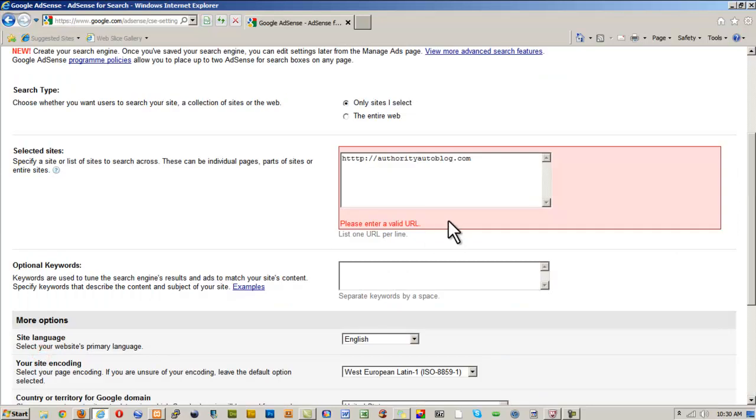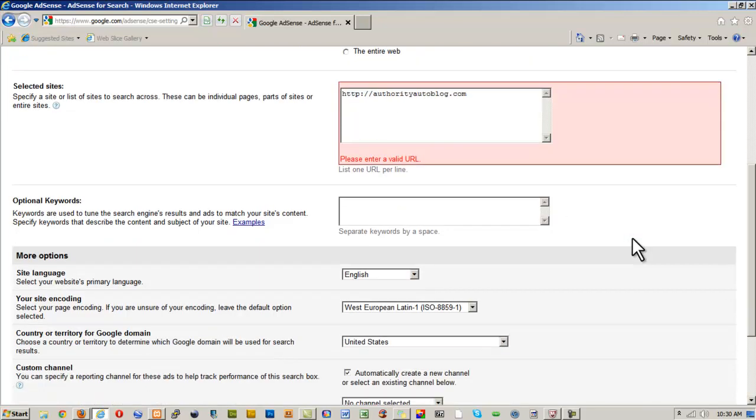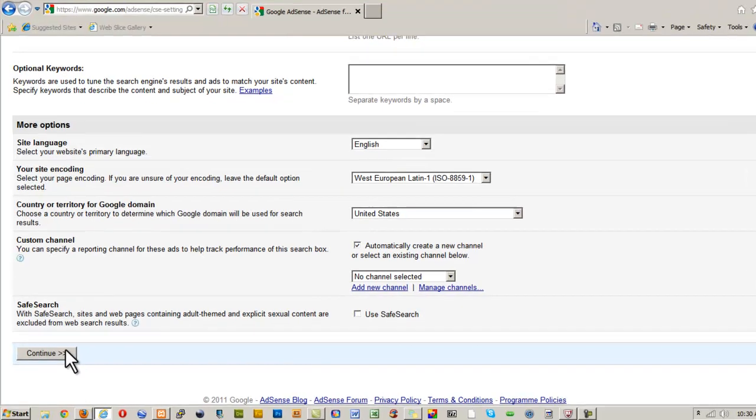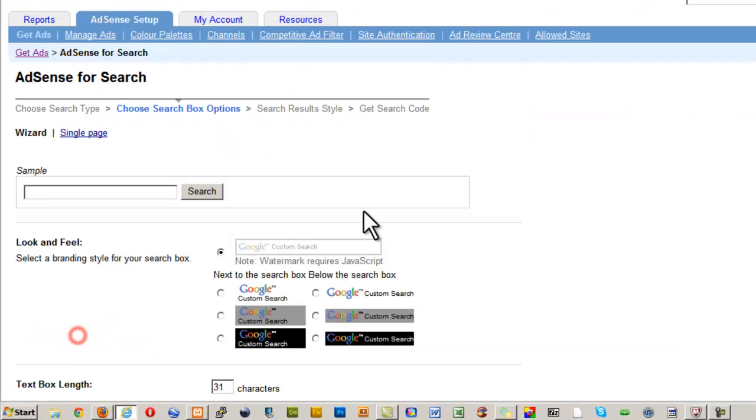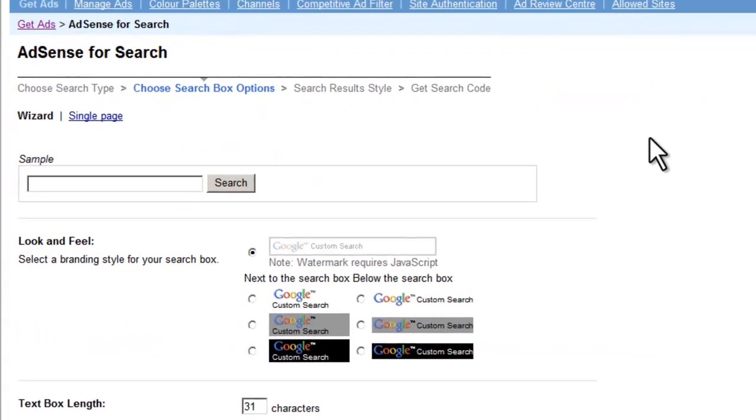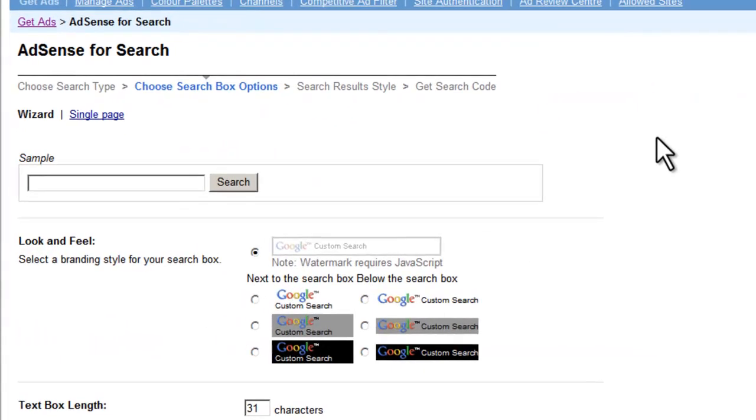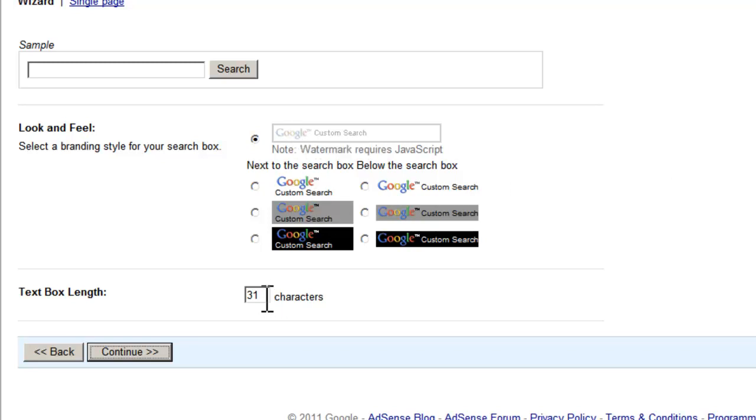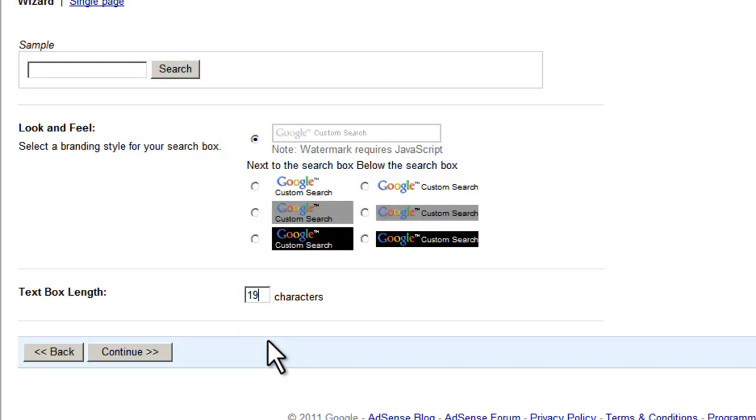Okay, valid URL—what did I spell wrong? Ah, here we go. Told you I had boxing gloves on my fingers. Okay, here we go. So next we need to select the look and feel of the search box that we're going to have. I'm just going to leave it at the default because that will blend nicely. I'm also going to just change the text box length to slightly shorter—I'm going to make that 19 characters.